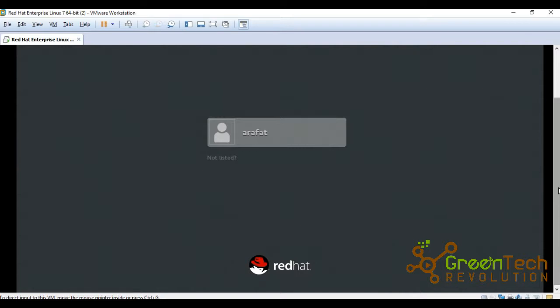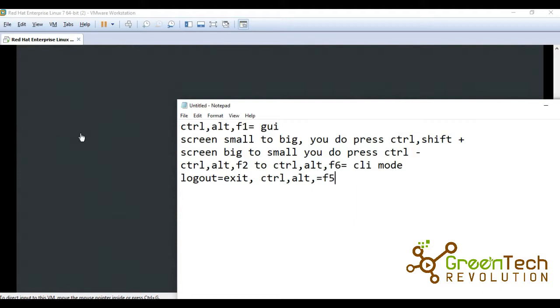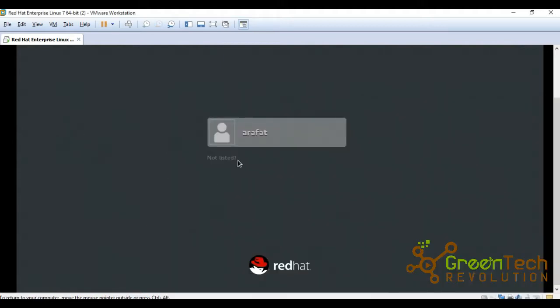Now, yesterday we have done installation. After you install the machine, you will get this picture. This is our graphical console. If you press Control+Alt+F1, then you will go to GUI mode. If screen is small, to make it big, you press Ctrl+Shift+Plus. To make screen small, you press Ctrl+Minus. With Ctrl+Alt+F2 or Ctrl+Alt+F6, you can go to CLI mode. Okay, let's start. We will do it practically.